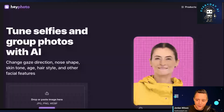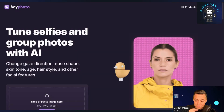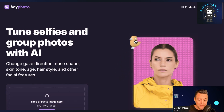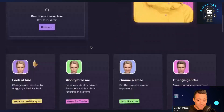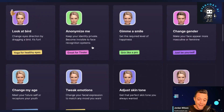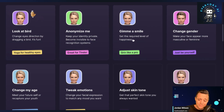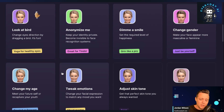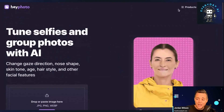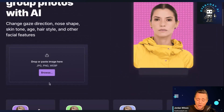Let's take a look at Hey Photo. This is a new AI powered app where, as you can see, there's a lot of different things you can do with it. You can animate a still photo, keep your identity private, keep it from facial recognition systems, change your smile, change your look, change your gender, tweak emotions — all these different things.